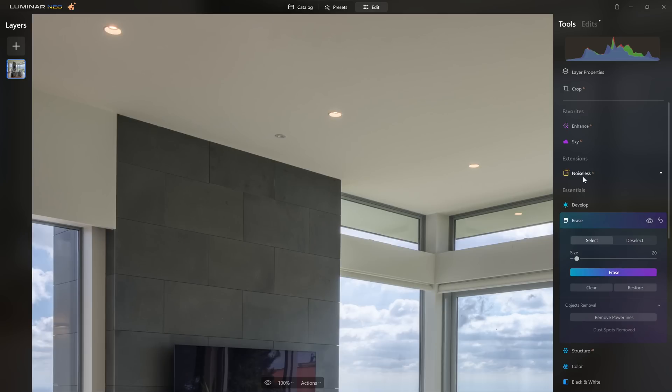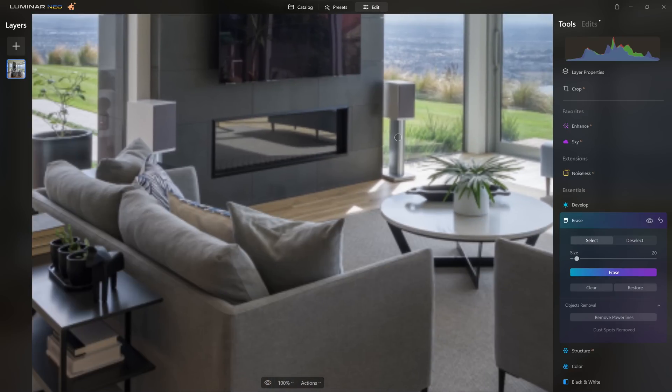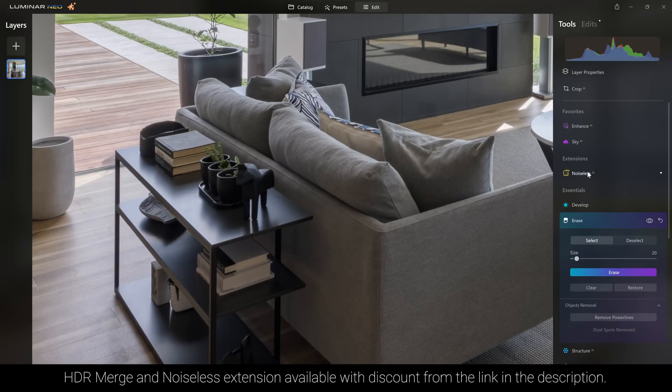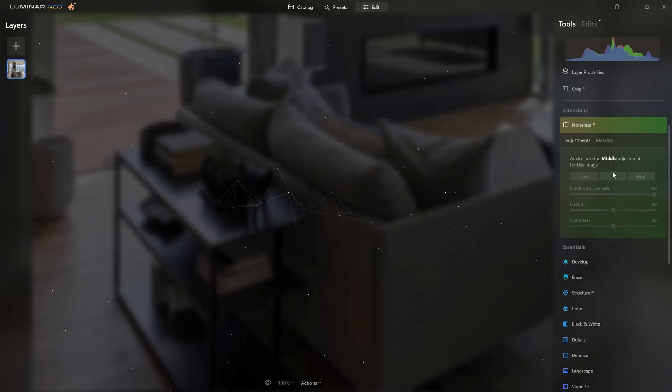If you've got the HDR merge extension, you'll also have Noiseless AI. One of the problems when merging multiple photos is that in the shadows you often get a bit of noise. So we may as well benefit from Noiseless AI. In this latest version of Luminar Neo, a few tools including Noiseless AI have been sped up because they're no longer just using the CPU — they're also using the GPU, the graphical processing unit inside your computer. If you don't have Noiseless AI or HDR merge, you can use the link in the description below to get the best price.